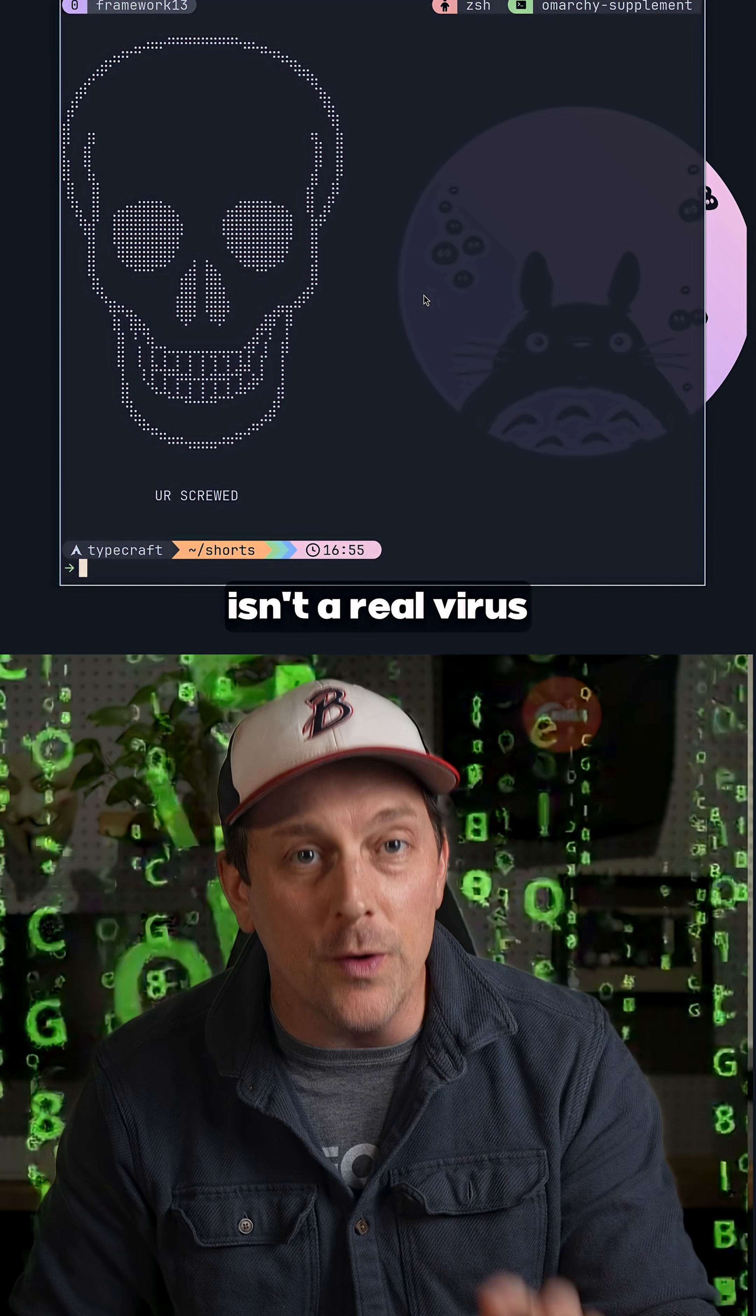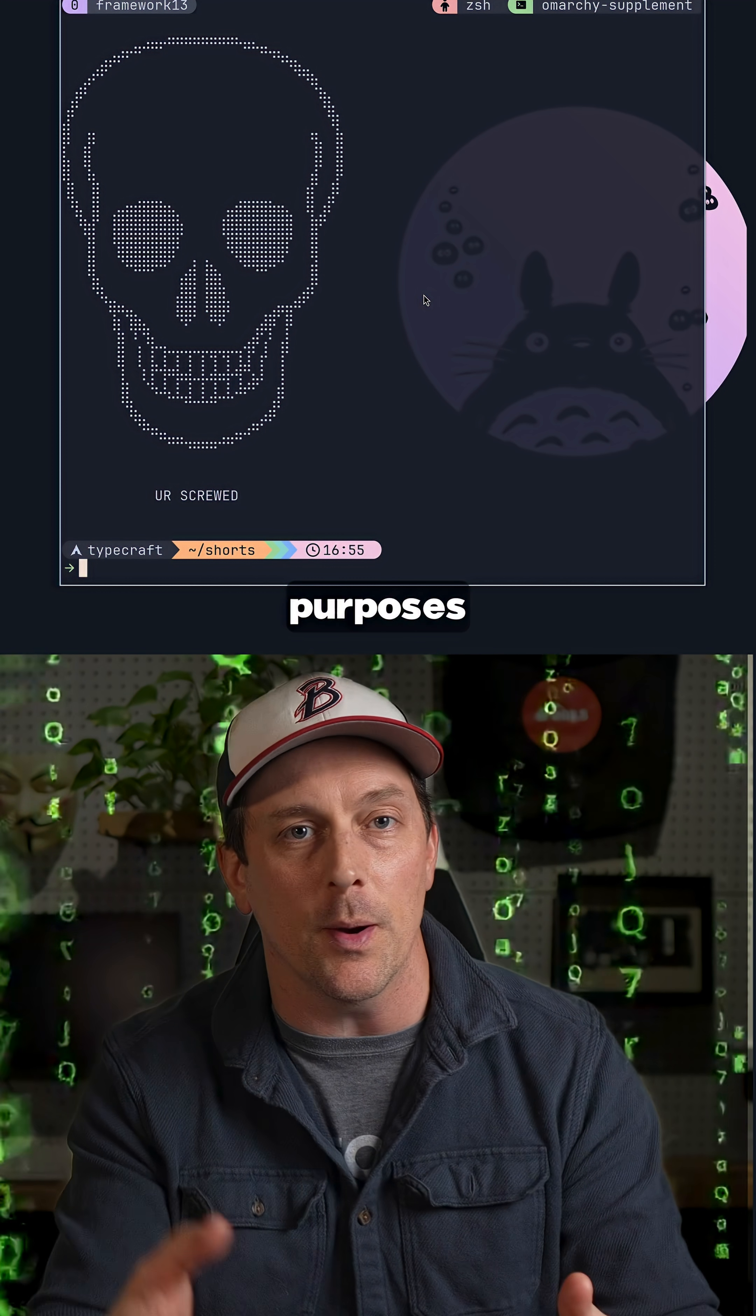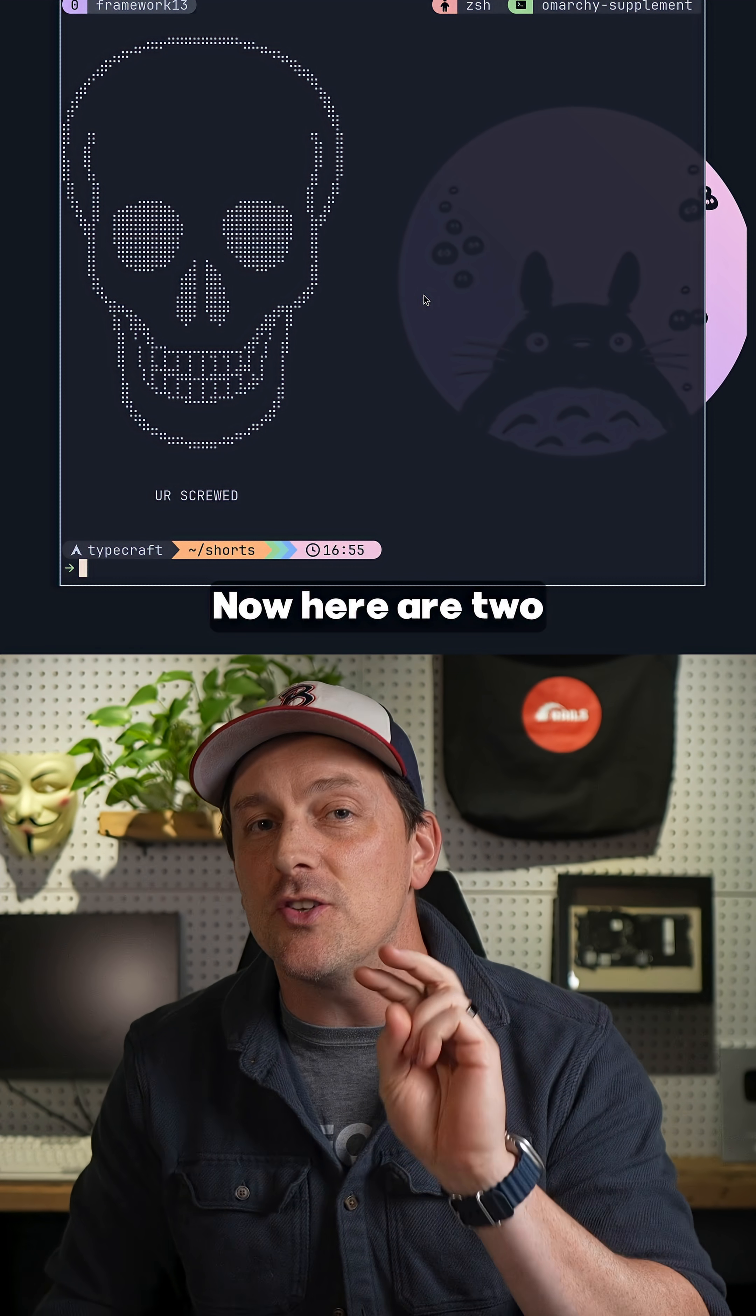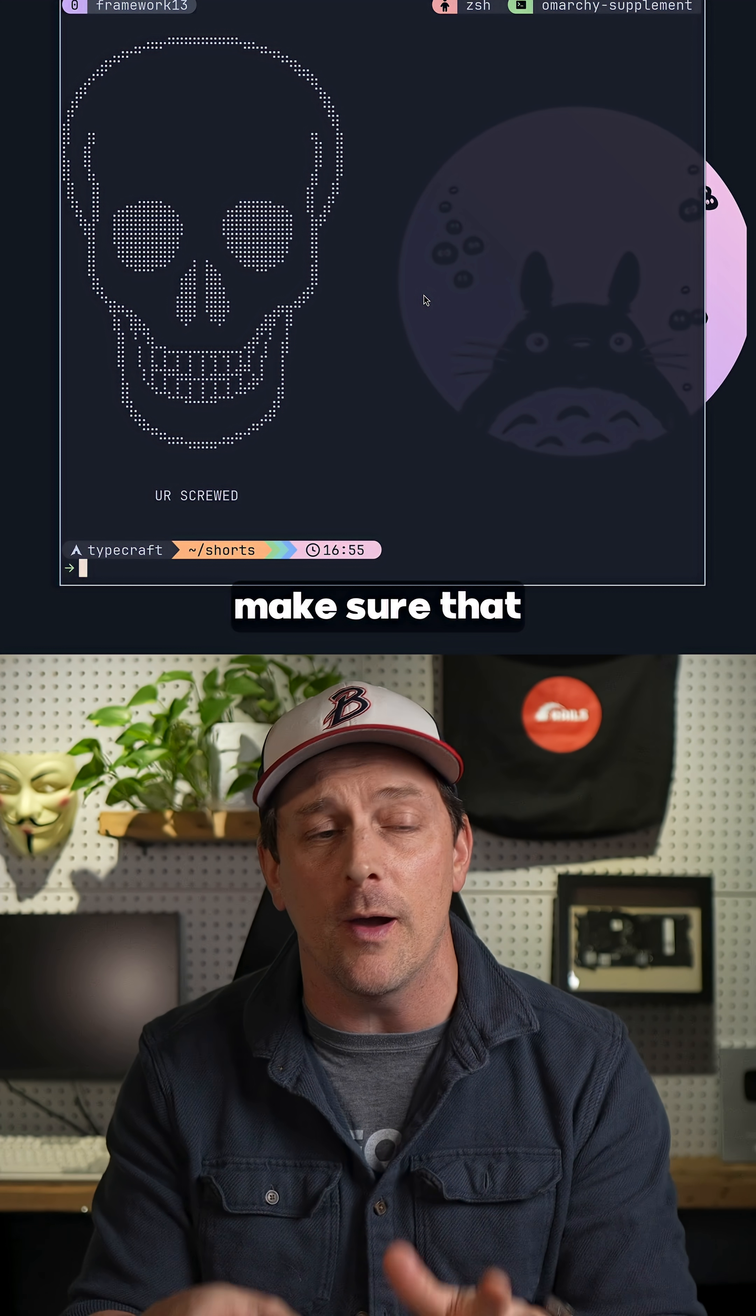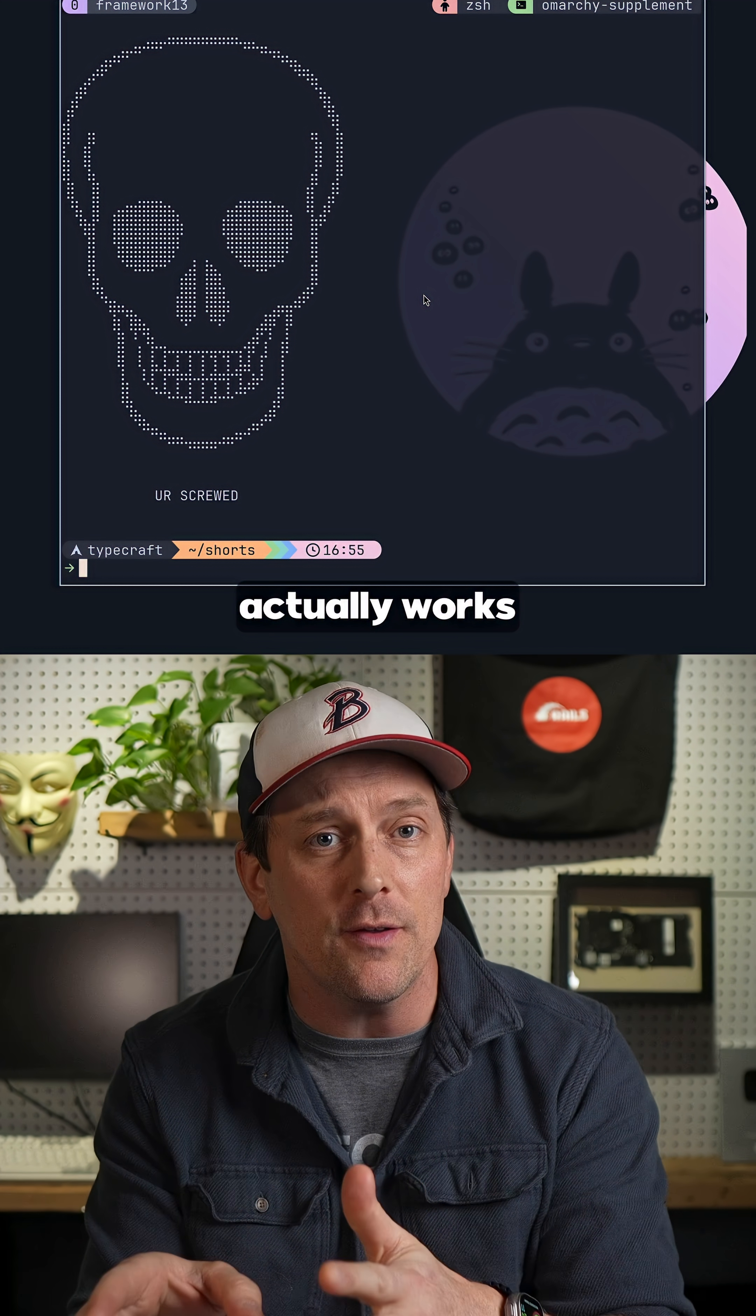Well, of course this isn't a real virus. I'm just doing this for demonstration purposes, but this could happen to you. Now here are two very important and easy ways to make sure that what you're downloading actually works and isn't really a virus.